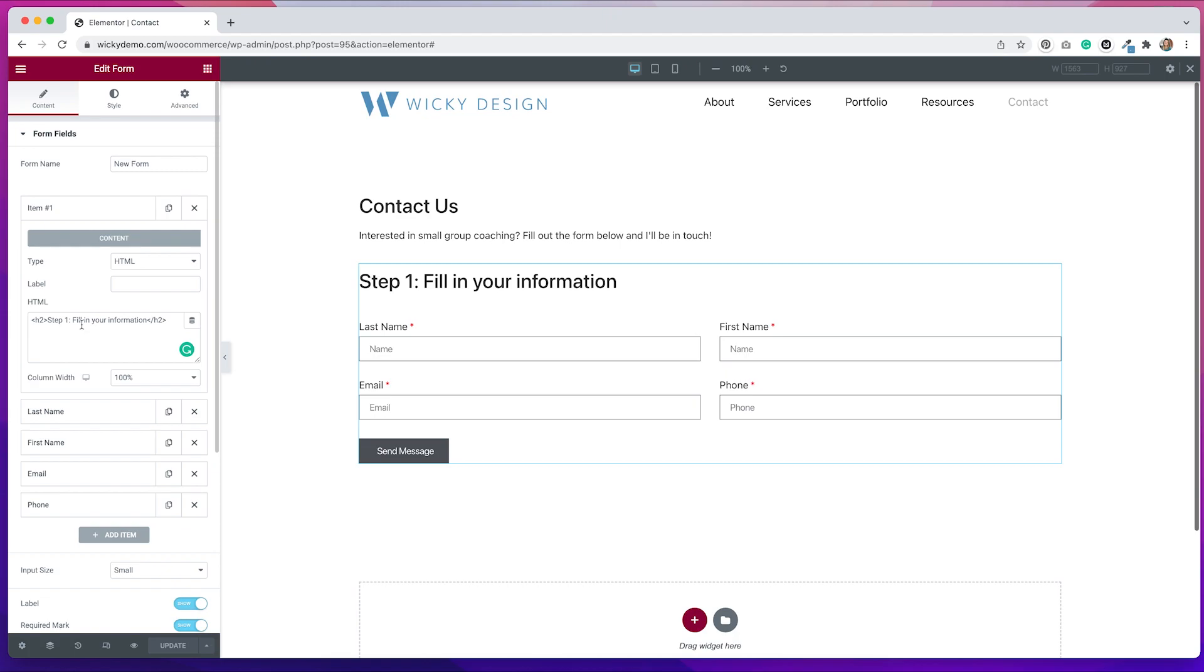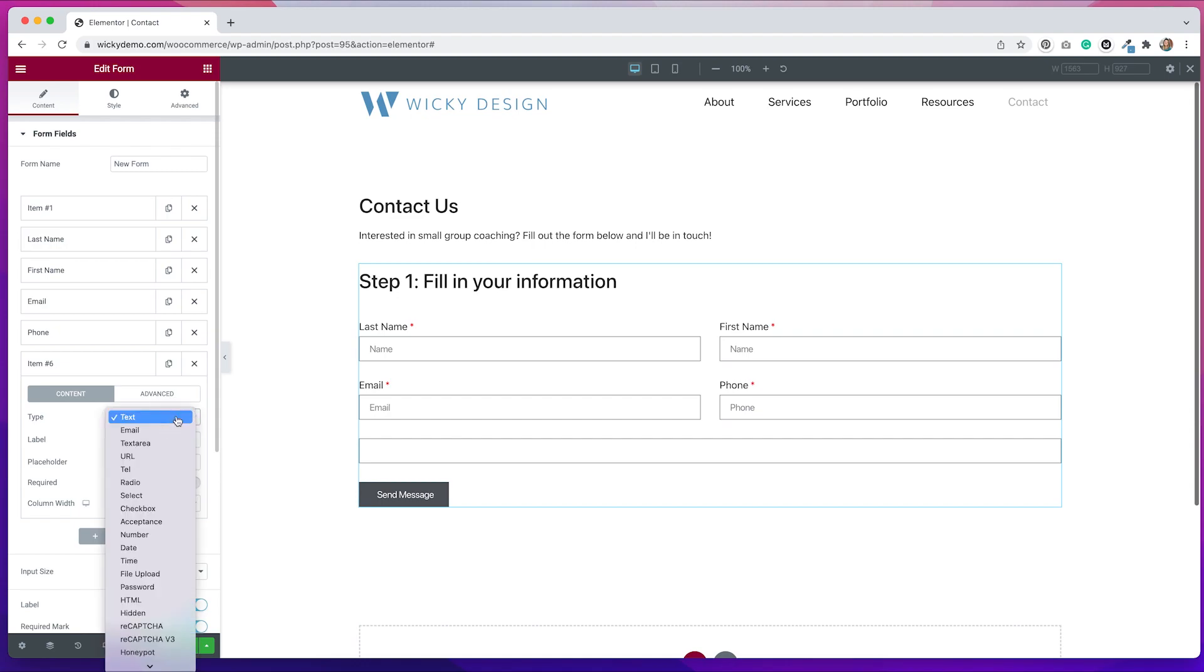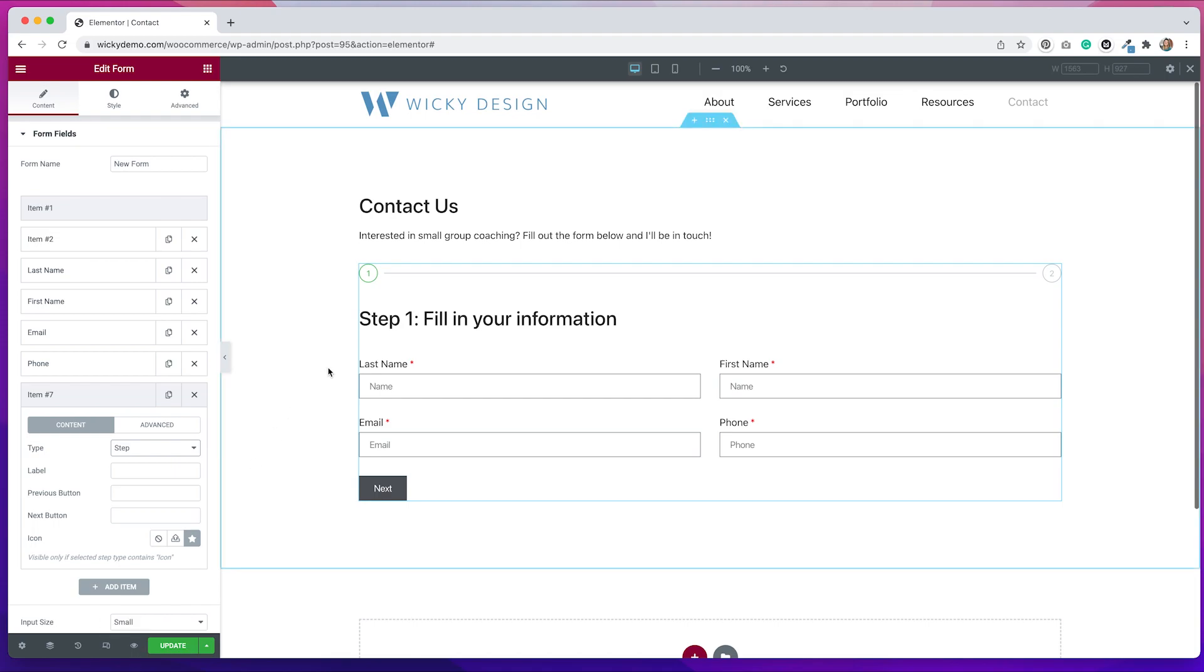To get a multi-step form, we have to create a step. And in order to do that, we'll have to create a step field. So I'm going to hit add item on this. And for the type of field, I'm going to select this dropdown and go all the way to the bottom where it says step. Now what that does is it creates a step in the form.